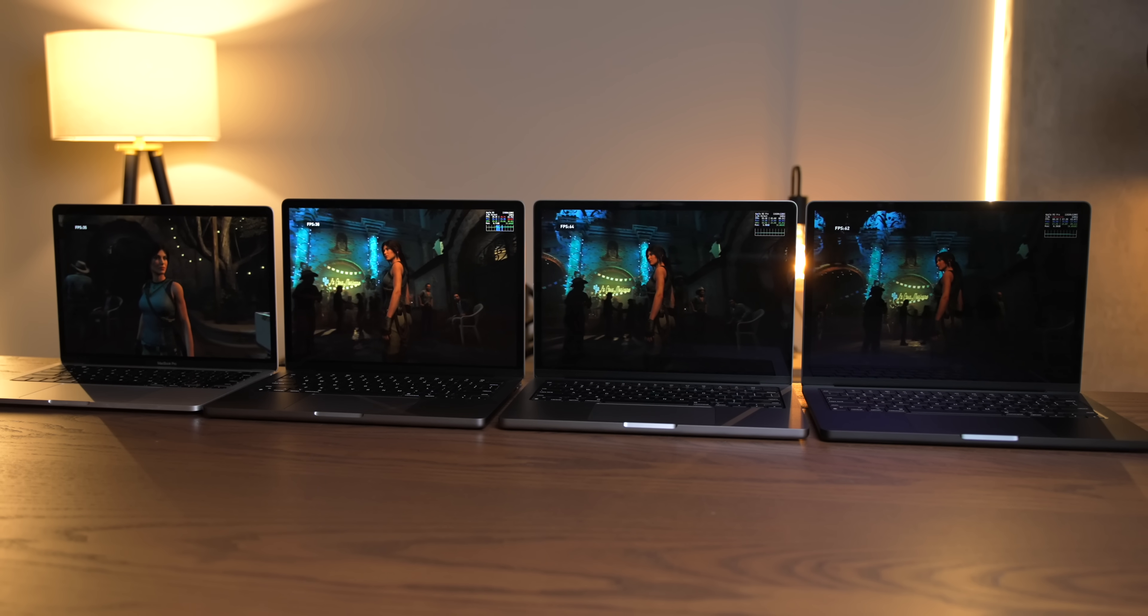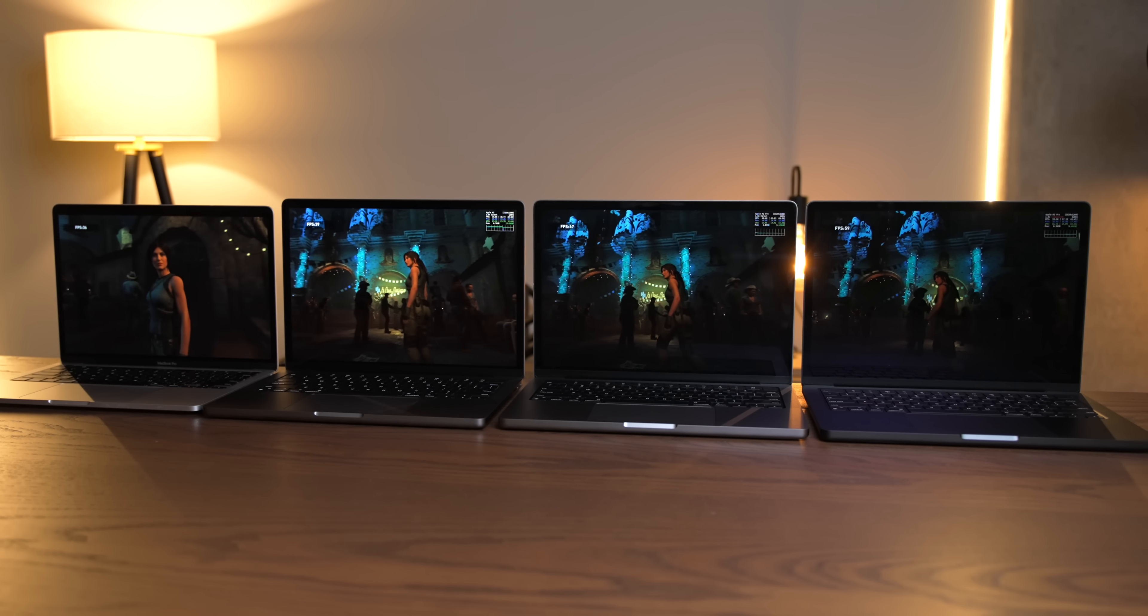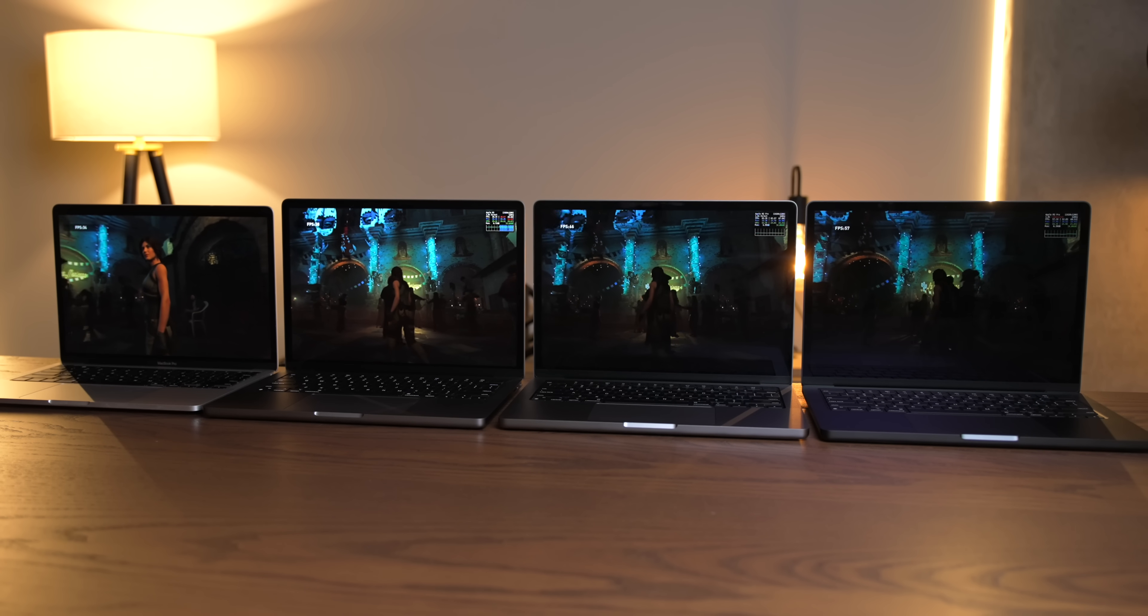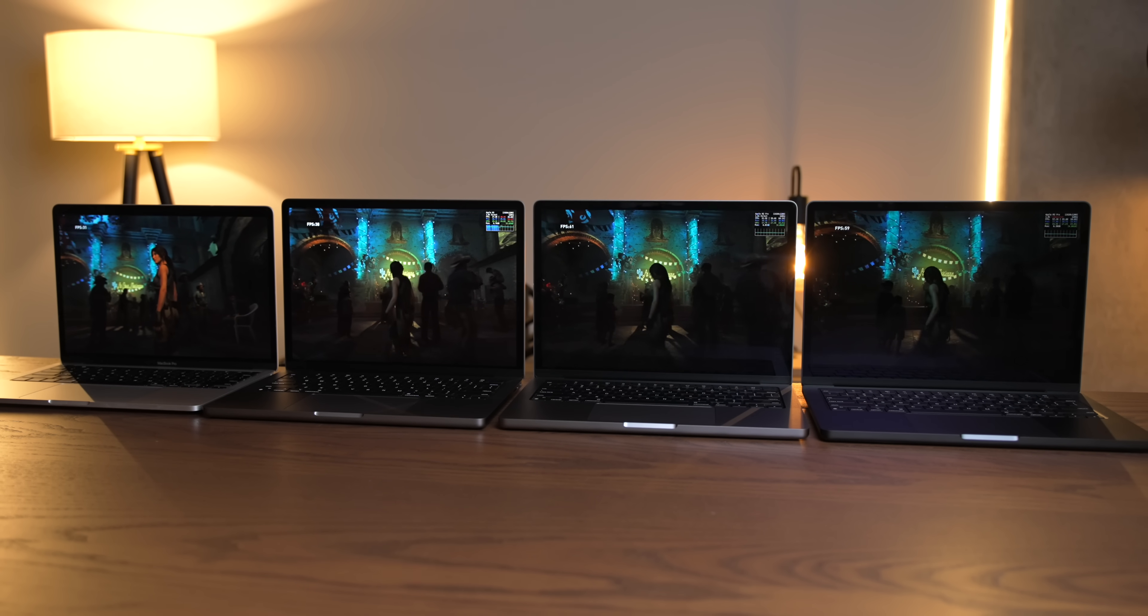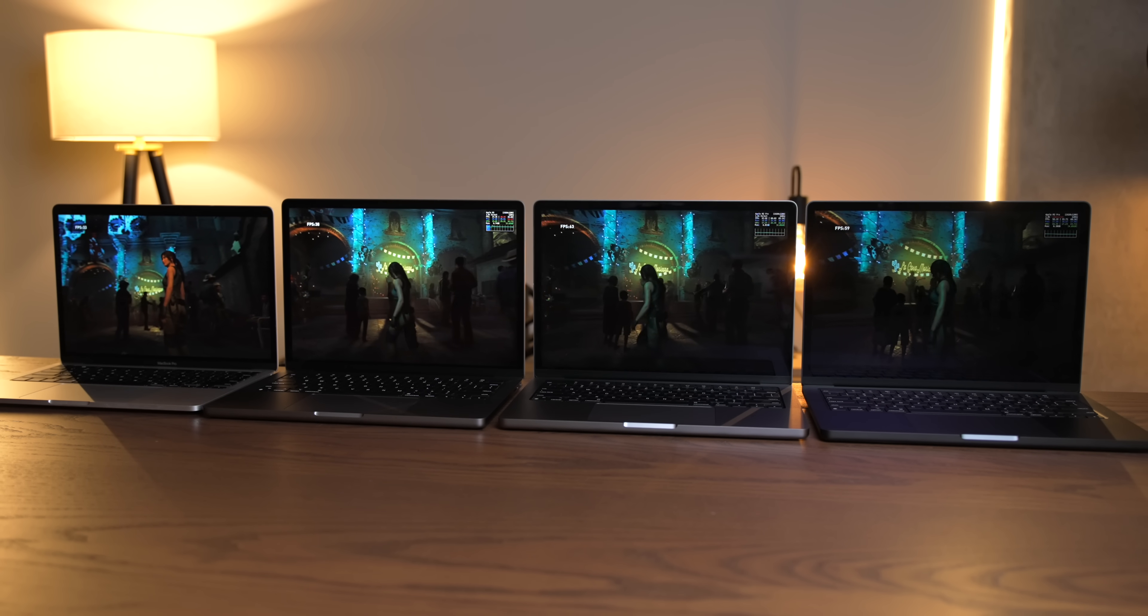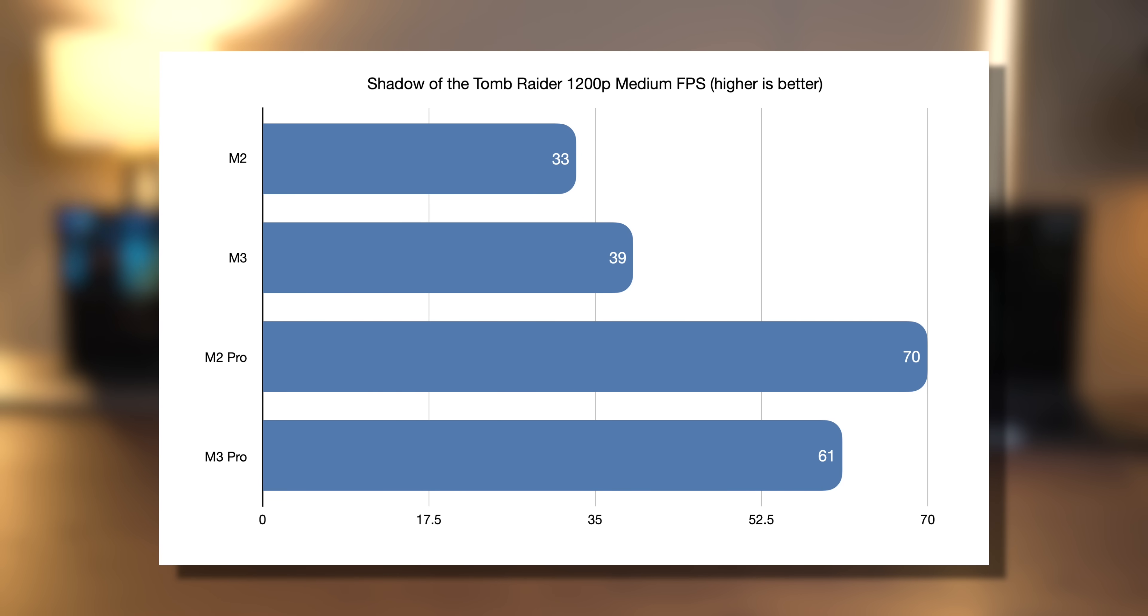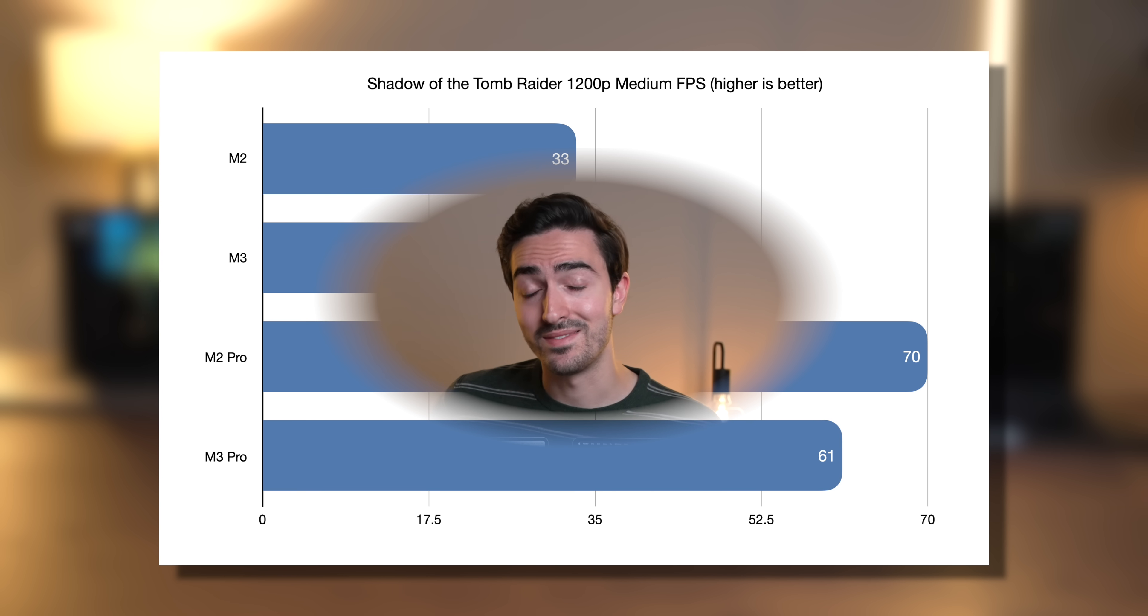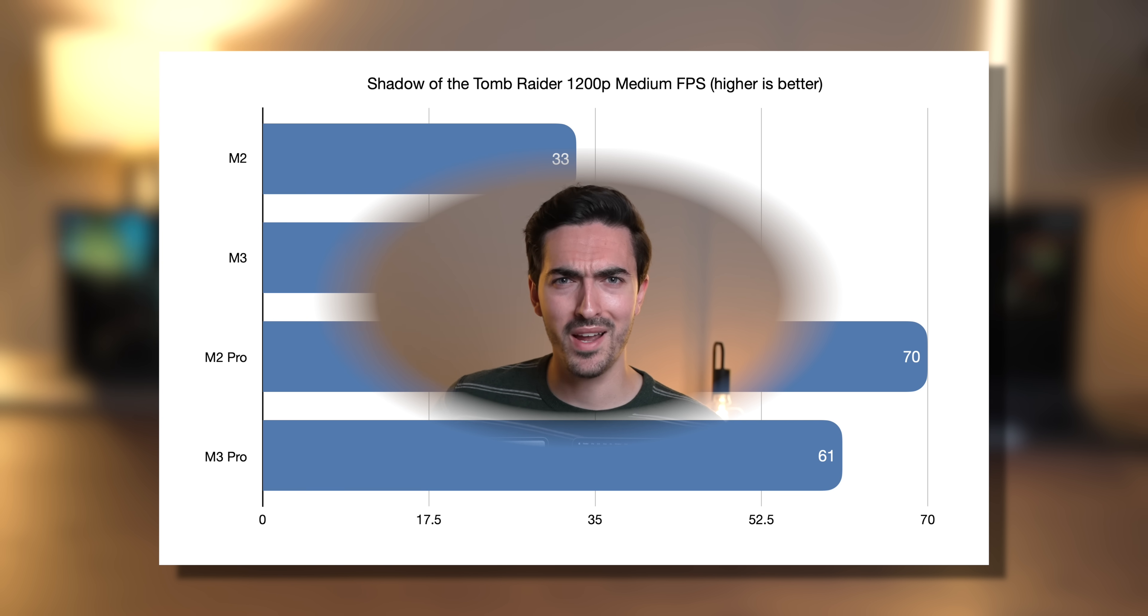And in Shadow of the Tomb Raider, a game that runs in Rosetta, but very well on Apple Silicon, we had even stranger results. Here, the M3 Pro actually scored worse than the M2 Pro. Why, you ask? I don't know, but it's weird, right?